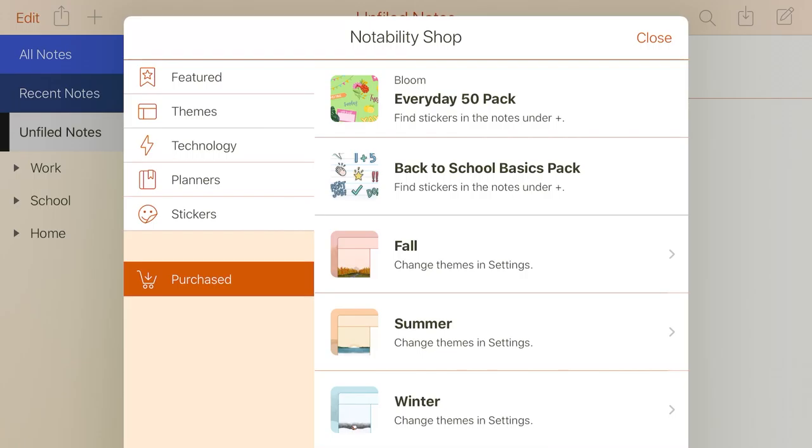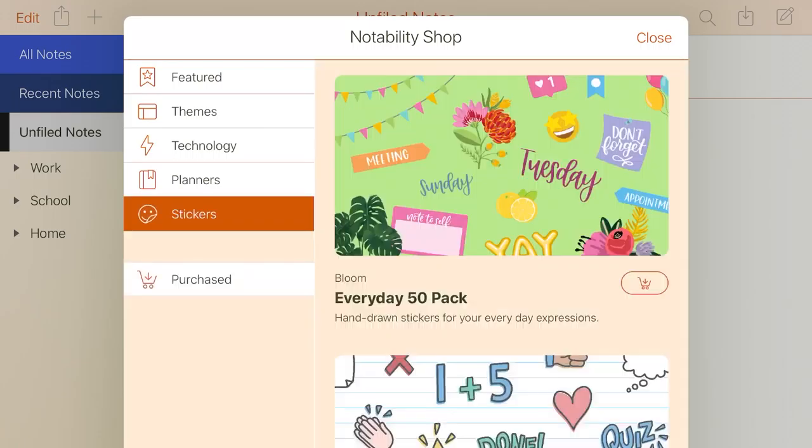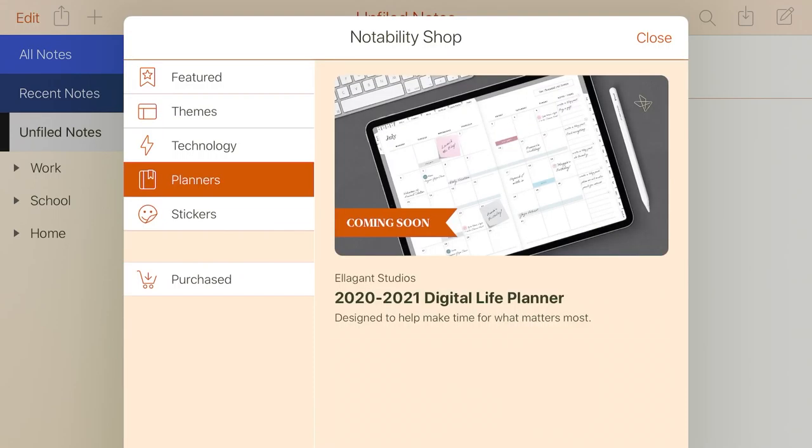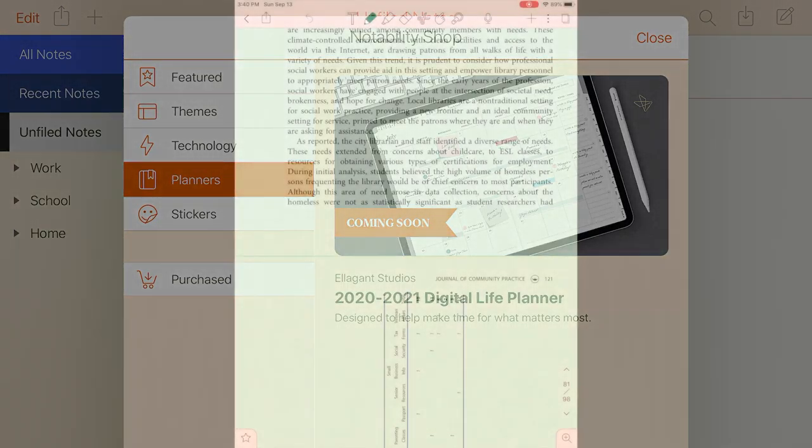In the bottom corner, there's a little store icon, and in that you can purchase themes and stickers. There's even a planner coming out in 2021, so you can do a lot of different things with this. Right now I have mine decorated with a cute little fall theme. I believe you can also create your own themes if you want to get creative.